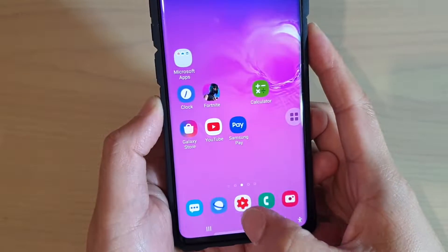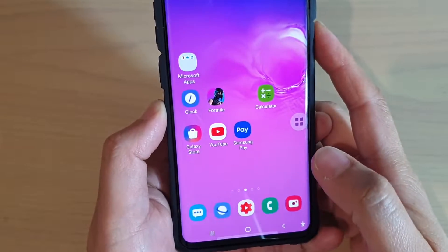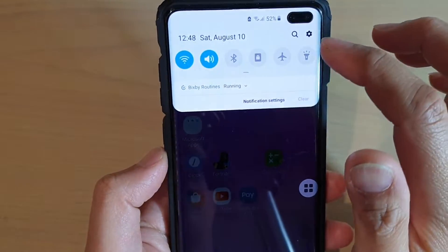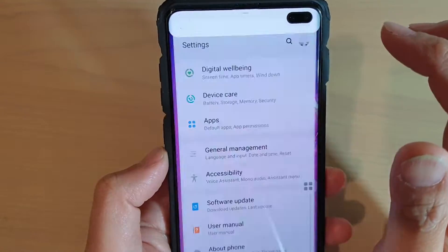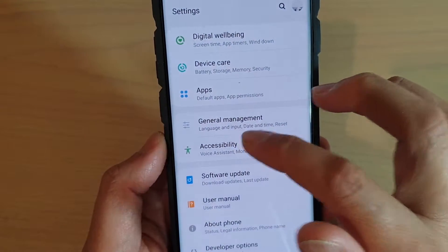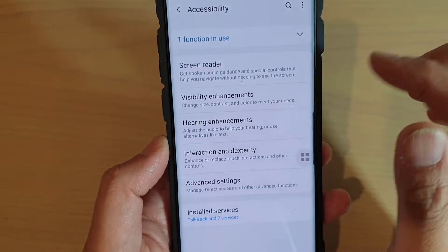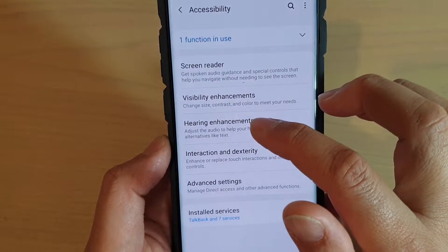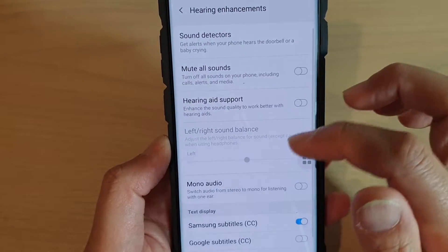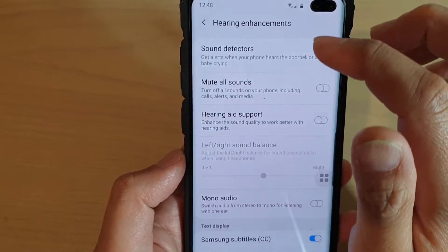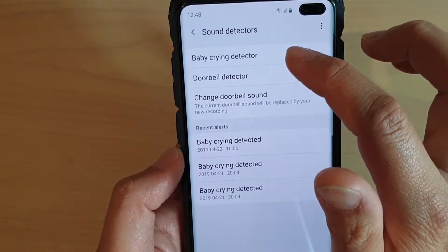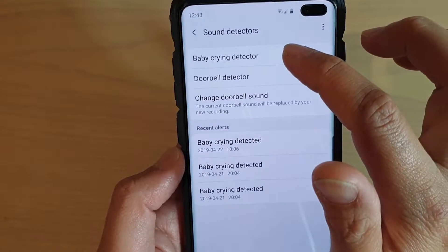First, tap on the home key to go back to your home screen, then swipe down and tap on the settings icon. From here, tap on Accessibility, then tap on Hearing Enhancements, then tap on Sound Detectors, and then tap on Baby Crying Detector.